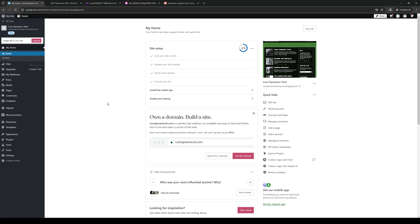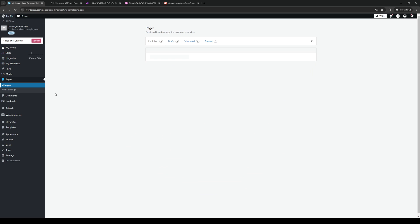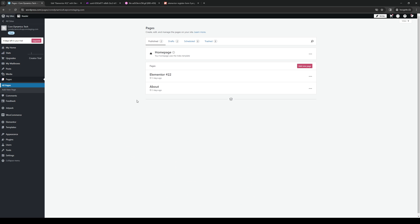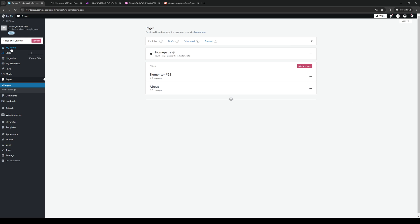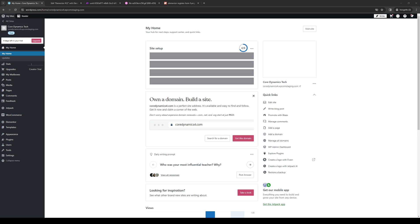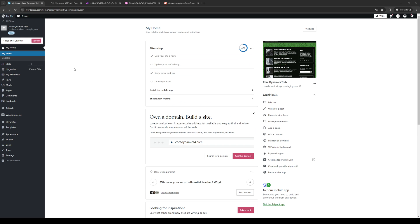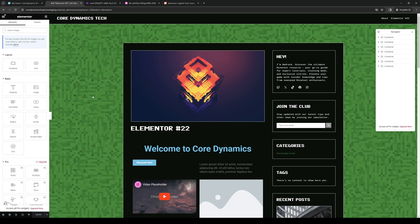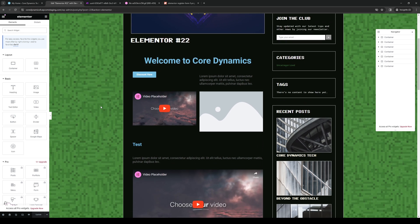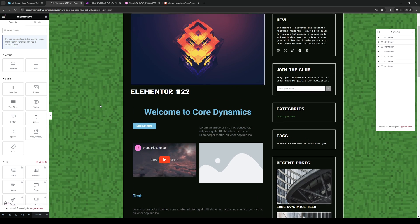Now, if you want to edit a specific page, or if you want to integrate a form widget to your About page, for example, you would want to go to All Pages on WordPress, click on the ellipses or three dots, and click on Edit. You'll be redirected to this page right here.